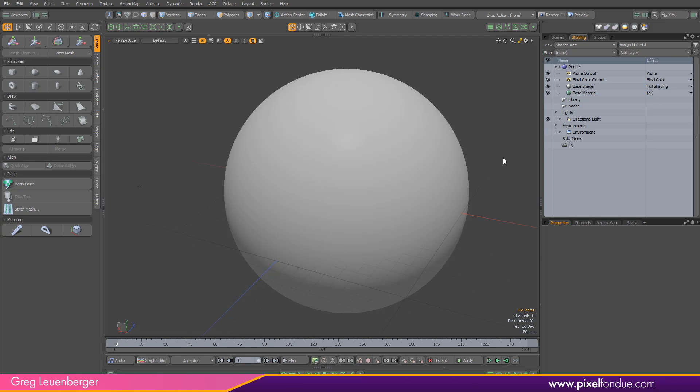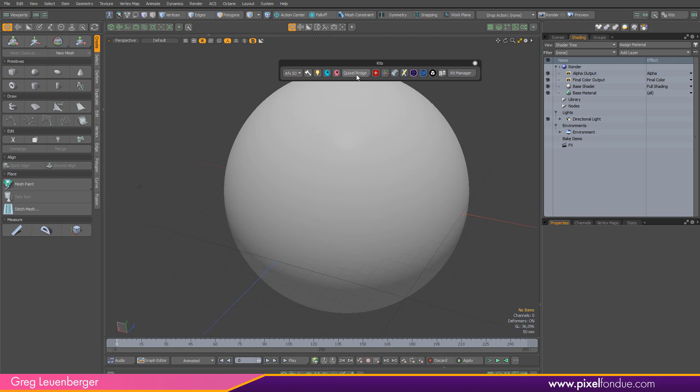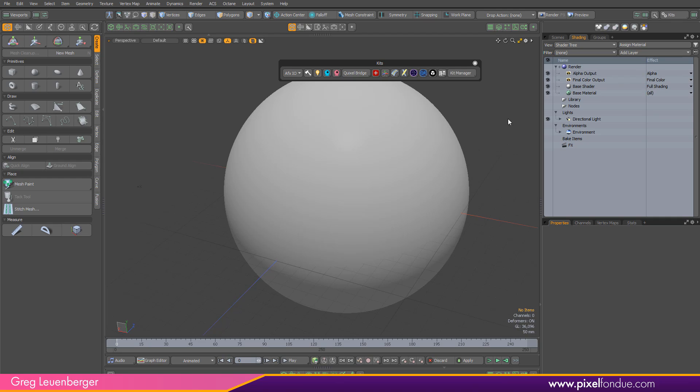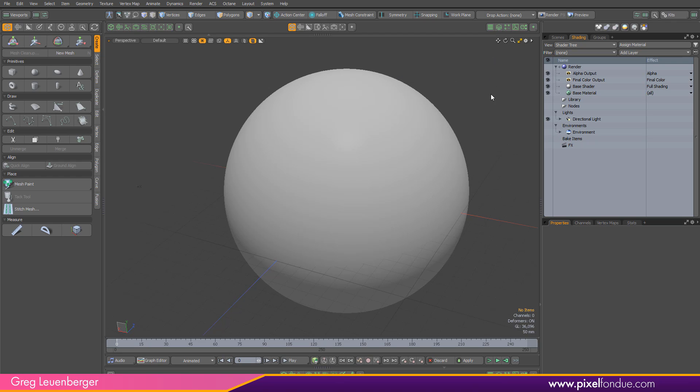Anyway, so back in Moto, you restart it if you hadn't or load it up. And over here in the kits button, you'll see Quixel Bridge. You'll see a button for Quixel Bridge where you're going to start and stop the server. Now, it should start when you load Moto, so you shouldn't have to start it manually, but you can do that if you want to. And what that does, it just opens up a data port for Moto or in Moto ready to accept data from Quixel Bridge.